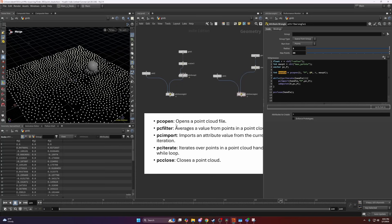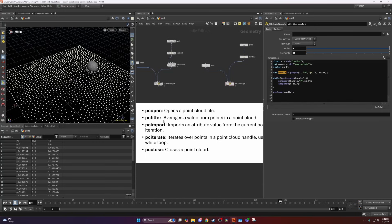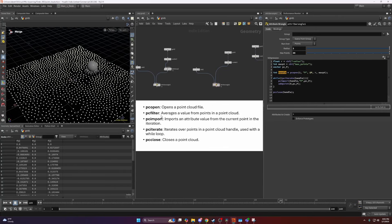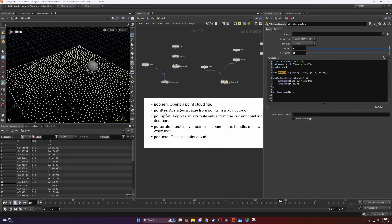There are a few essential functions you'll need to know before starting with point clouds. PCOpen opens a point cloud file. PCFilter averages the values inside the entire point cloud, essentially giving you an average value.